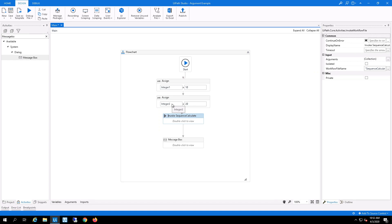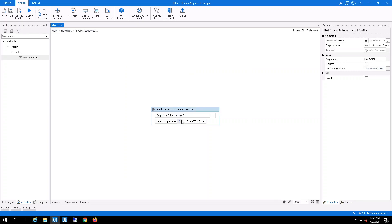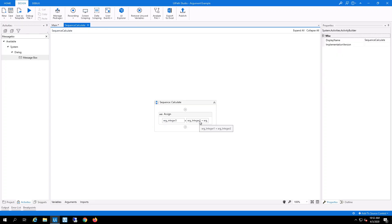I'm going to go ahead and open the workflow. And what I did is in the workflow itself, I created three arguments in the workflow.